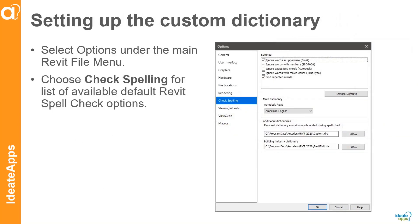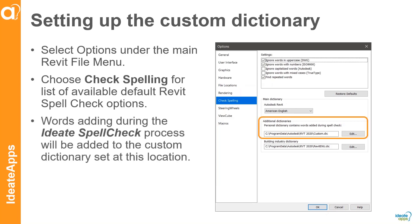The first step is setting up the custom dictionary. Within Revit, you can go to File Options and then down to the Check Spelling options. The default for that check spelling is what ID8 Spellcheck is going to use when you first start. You're going to be able to change it, but if I've got in my Revit options under Check Spelling — in this case, American English — that is going to be my default language for ID8 Spellcheck.